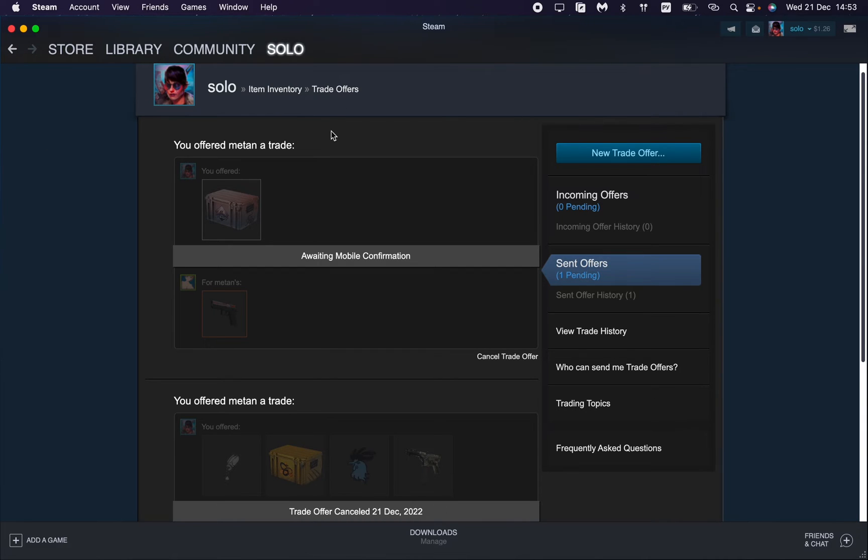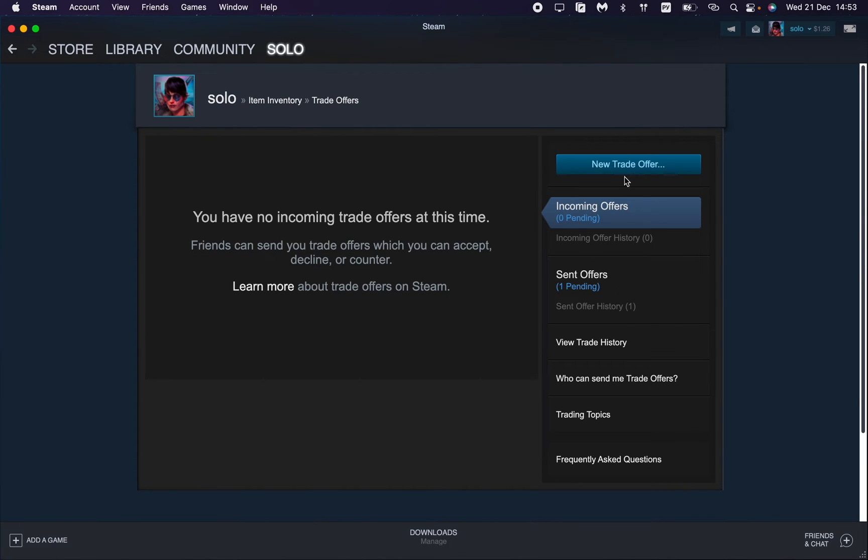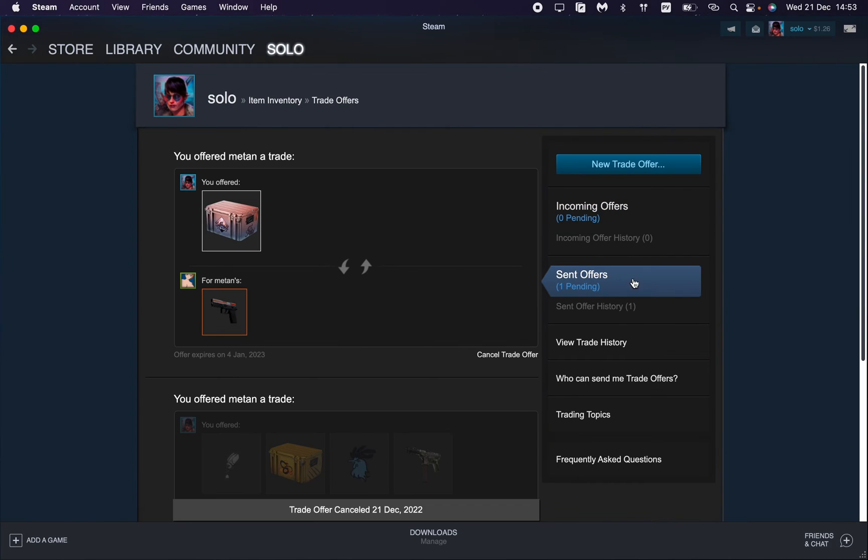Now we can update, and if we go to trade offers right now, we can see nothing here because the sent trade offers are in this page. Just open it and you can see the current offers.